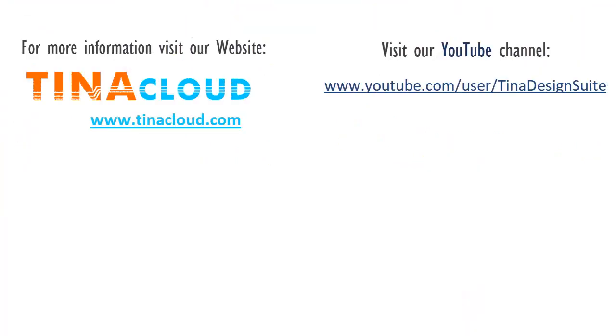For more information, visit our website at tinacloud.com. Visit our YouTube channel at youtube.com/user/tinadesignsuite.